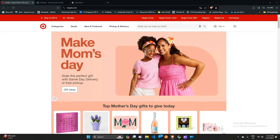Solution 4: Try a different web browser. If the issue persists, it's possible that the problem is browser-specific. Try using a different browser to see if the 'Add to Cart' button works. You can download and install a different browser such as Google Chrome, Mozilla Firefox, or Microsoft Edge.